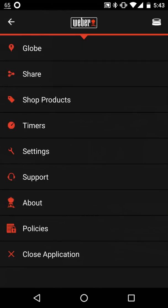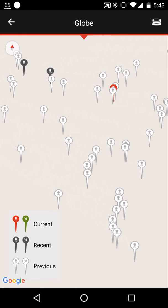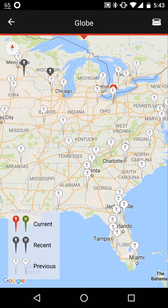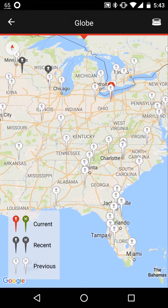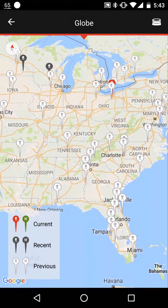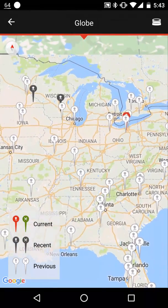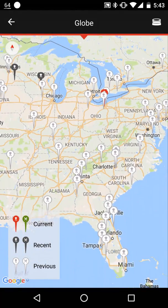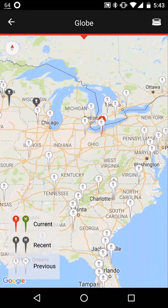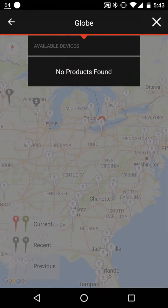When you go to the globe option on the left menu pane, you go in and it basically will tell you where your iGrill is set up. But since I haven't connected mine yet, it won't show my location. But basically, the app and Weber will know exactly where you are. Weber needs to know where you are in the world when you're grilling, I guess.